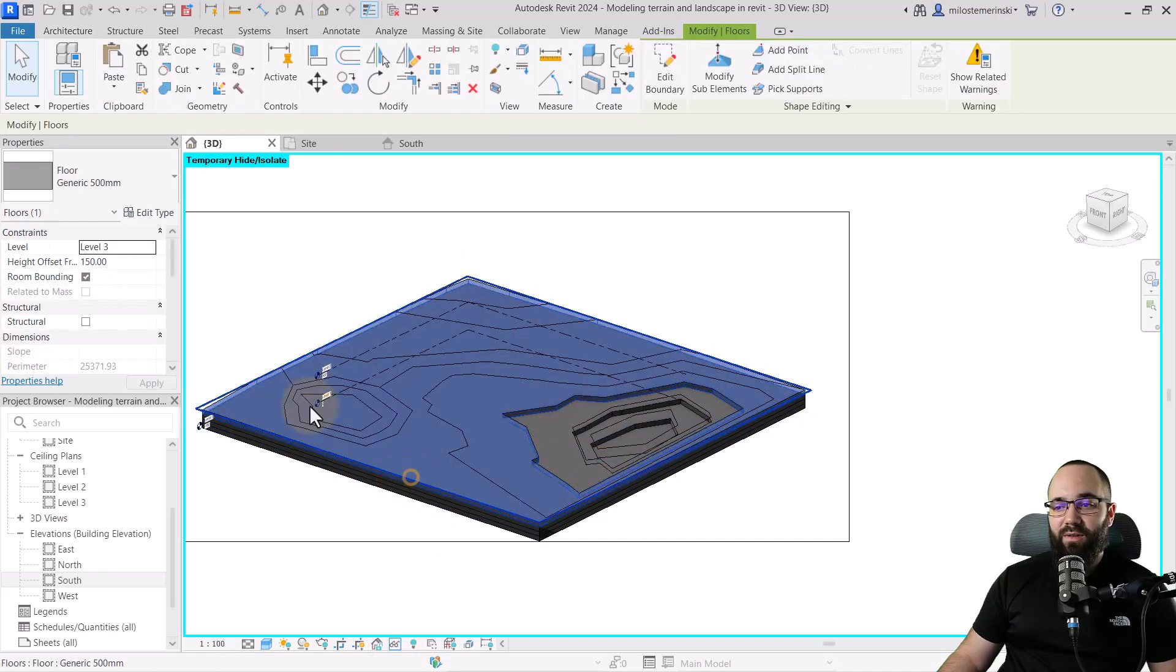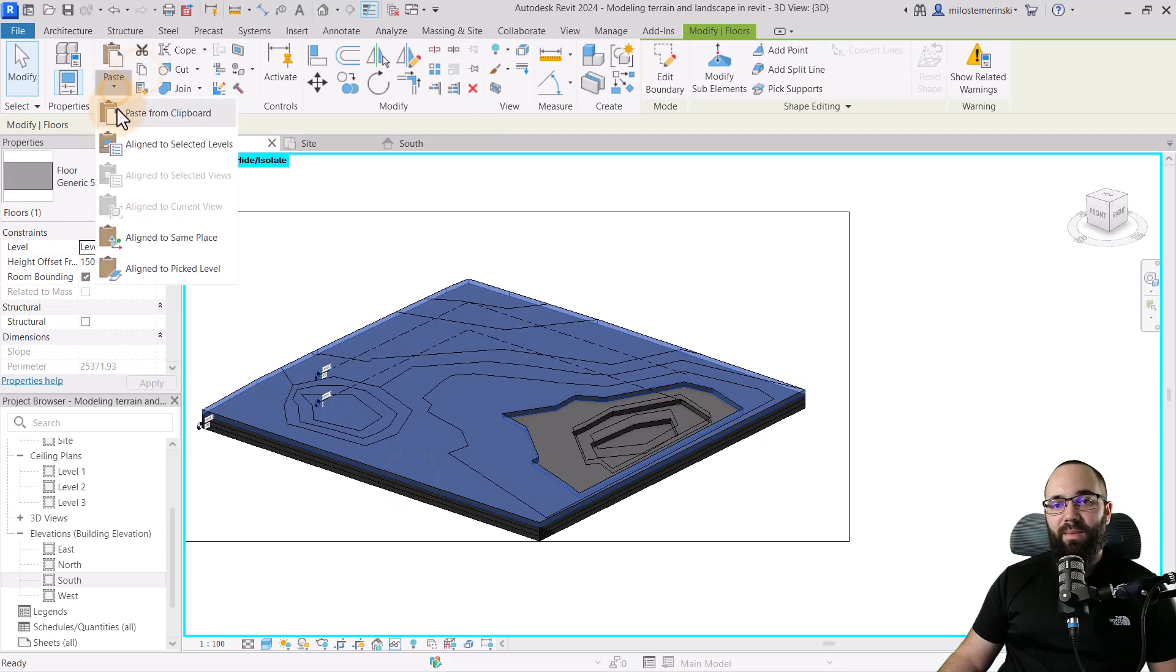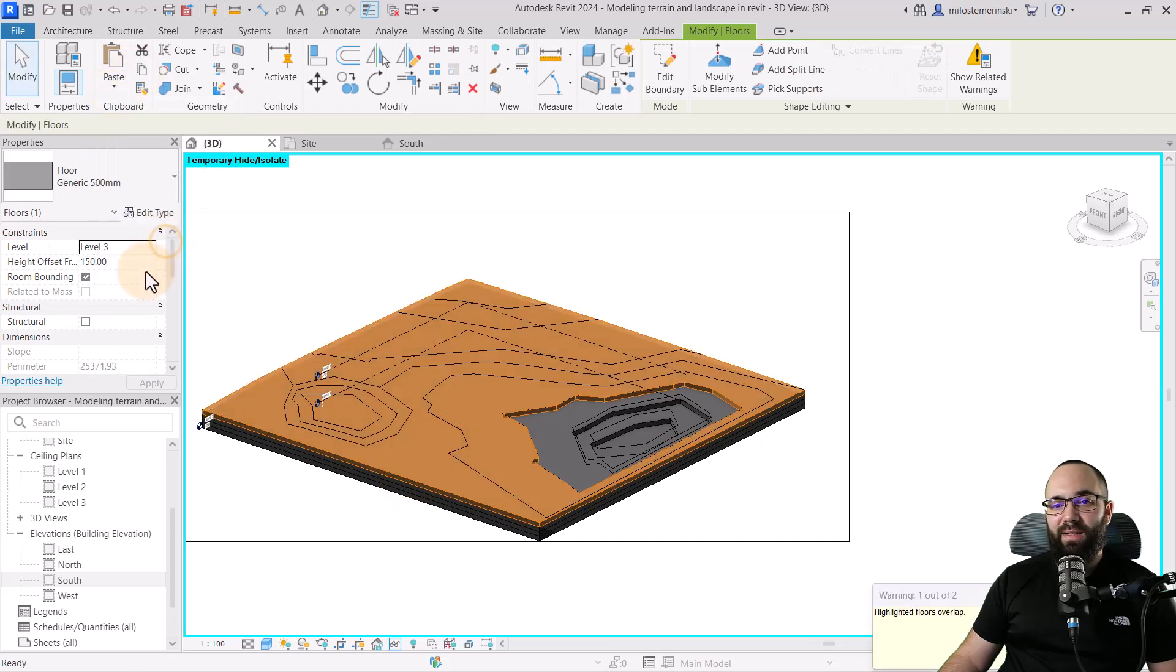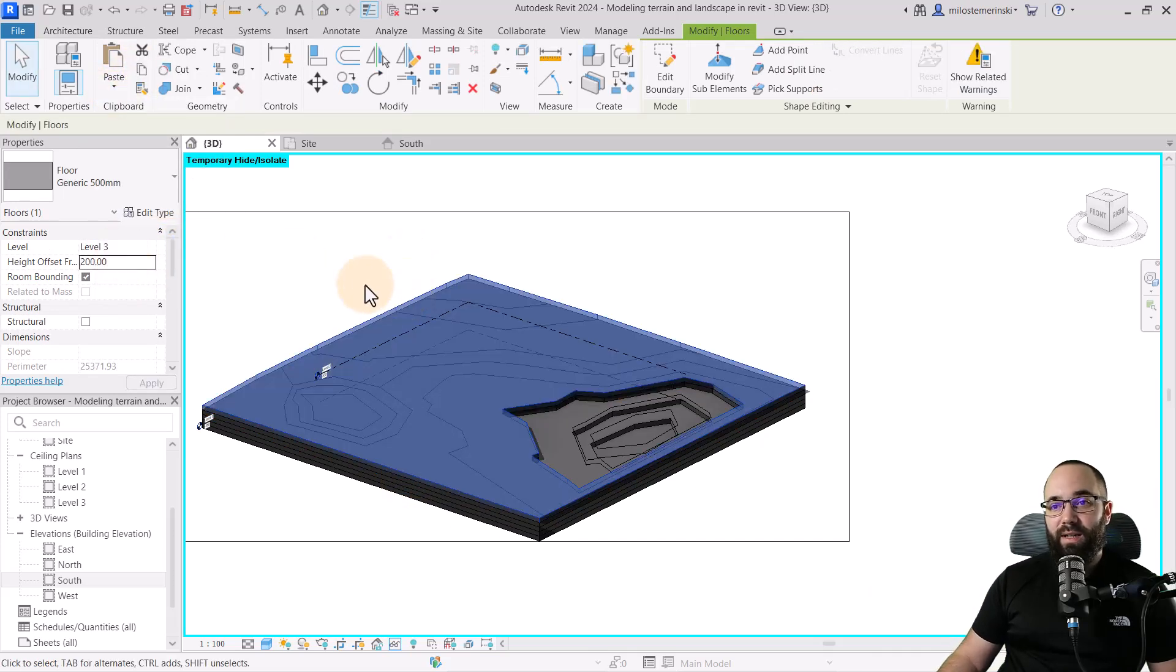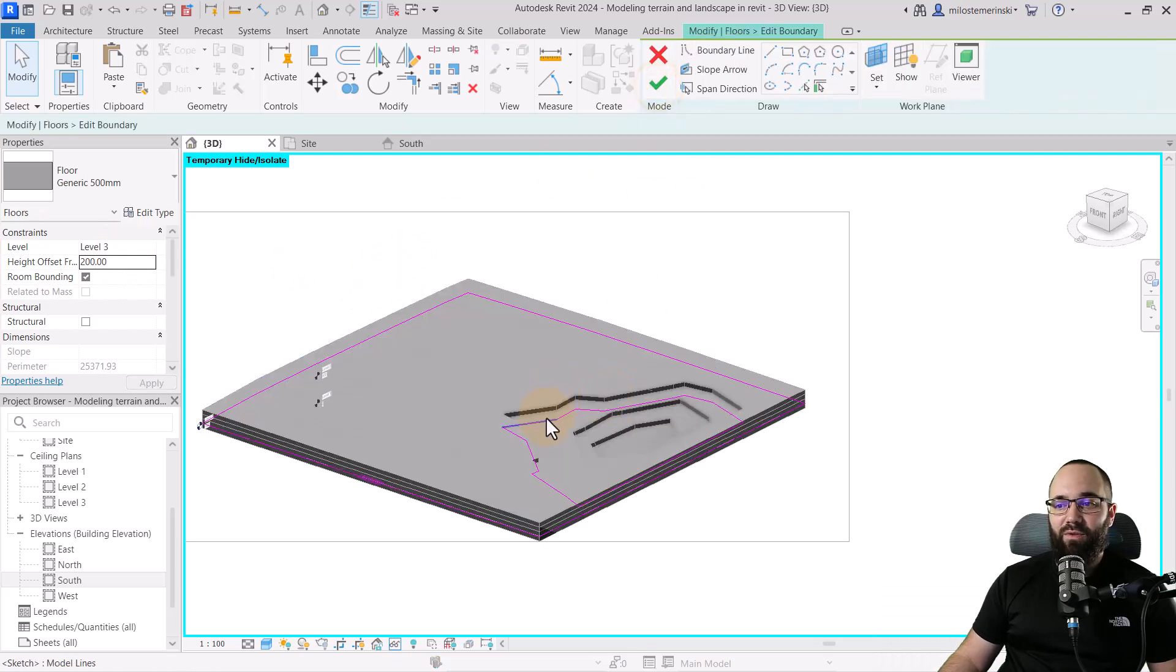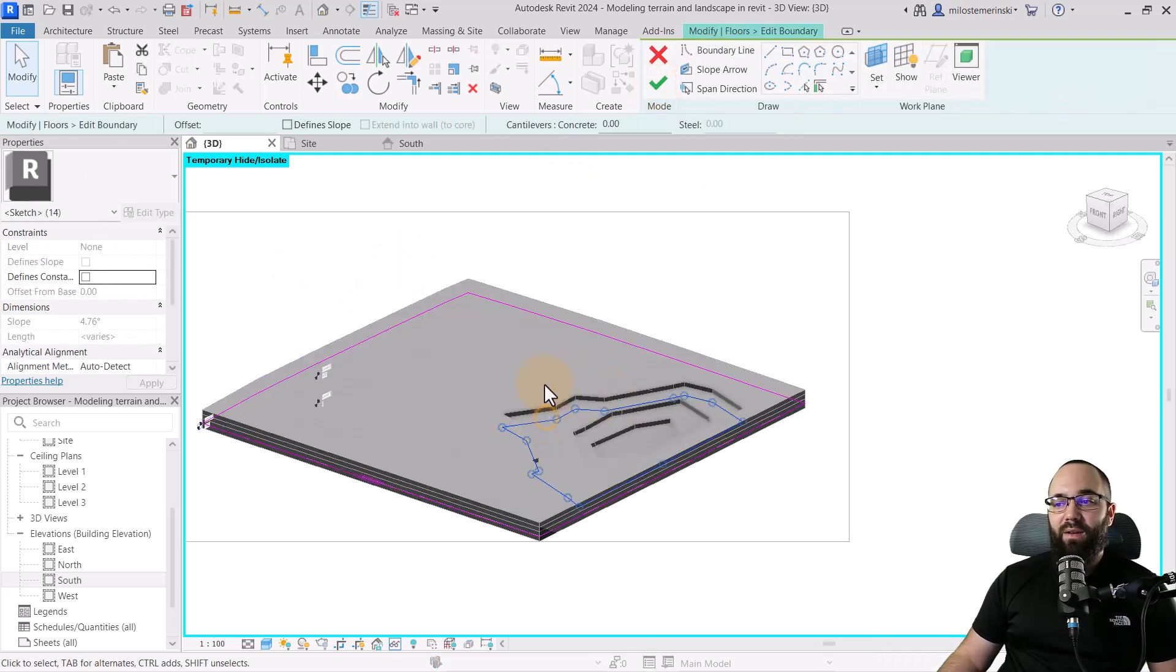And then for the next set of lines, again, I'm just going to copy this one, paste, align to the same place, and now set this to 200. It's going to bring it up, edit boundary, and you basically just continue doing this.